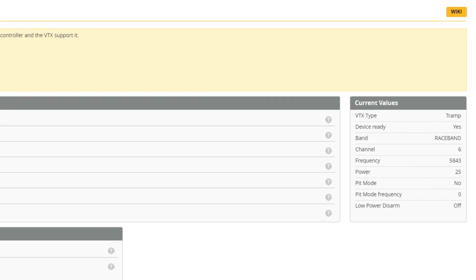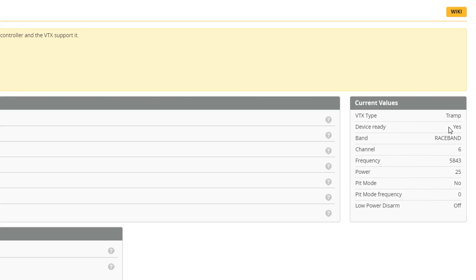Go ahead and plug in the quad — make sure the props are off for safety. After plugging in and clicking back to the Video Transmitter tab, you should now see Device Ready Yes, confirming that the video transmitter is talking to the flight controller. You can now proceed.